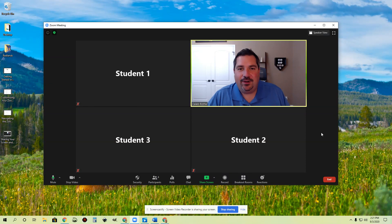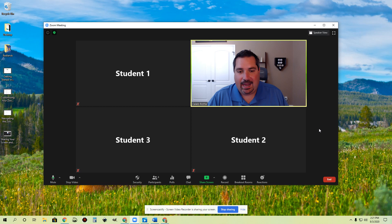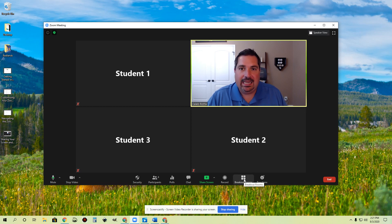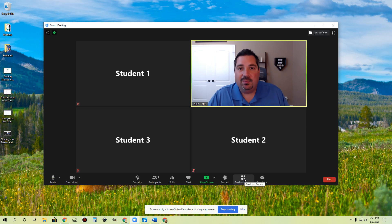Hi everybody. In this video, I want to talk about an awesome feature that Zoom provides called Breakout Rooms. You'll see that button right down here once you're in a Zoom session. I'm in a session right now. I've got three students, and I want to make use of Breakout Rooms. I'm going to show you how to do that.